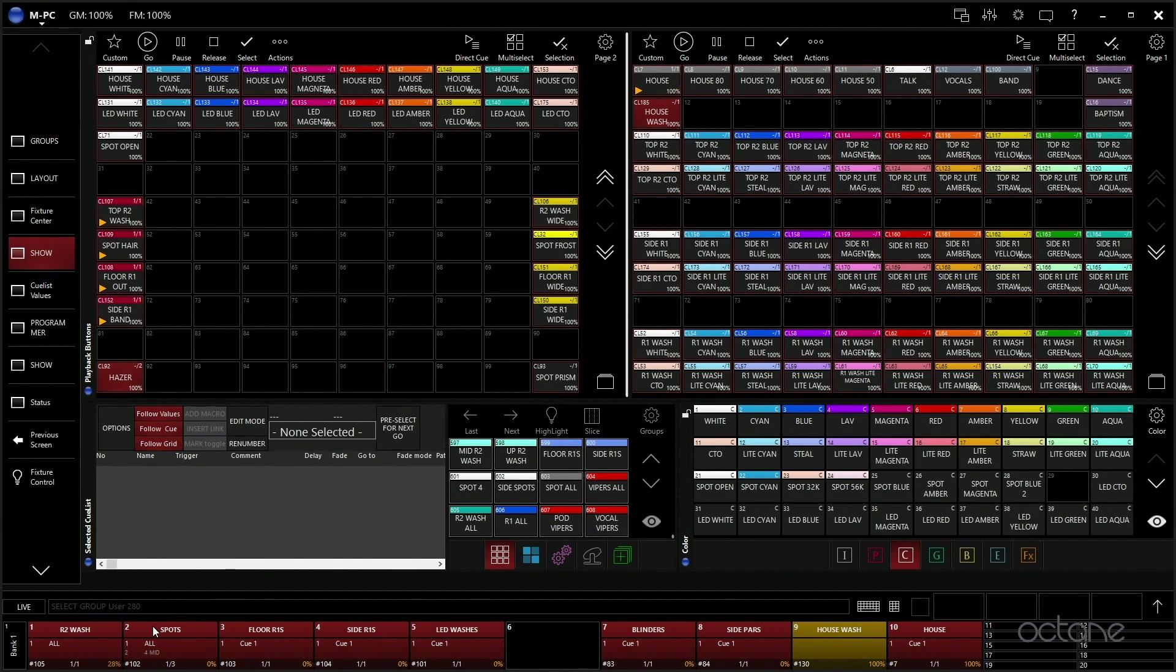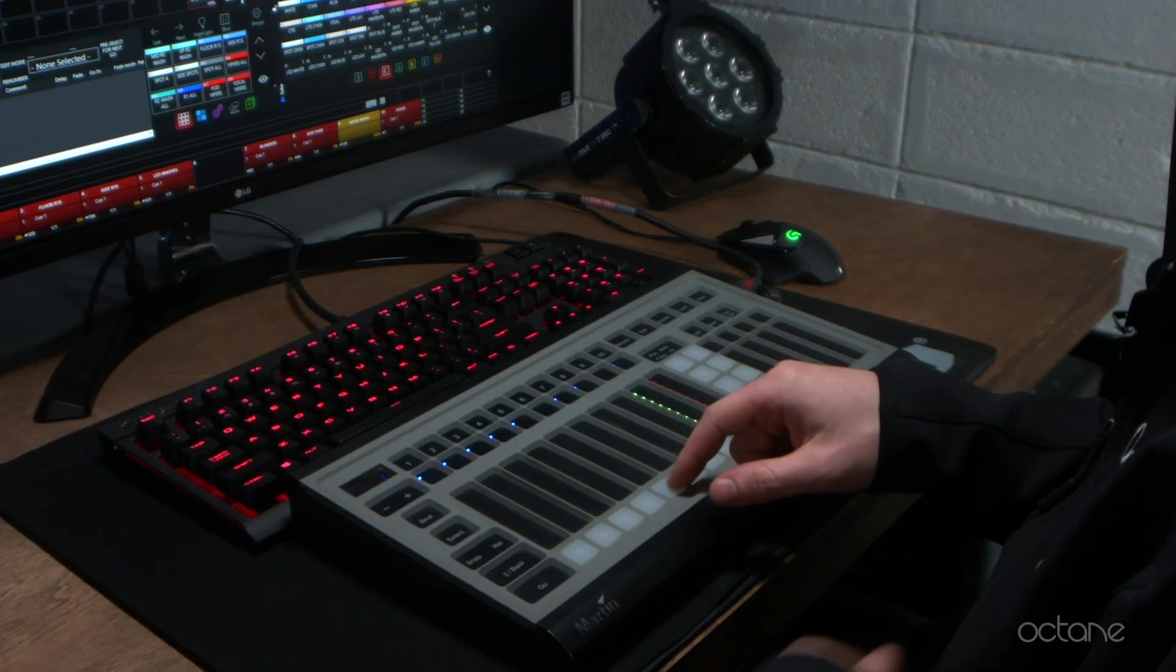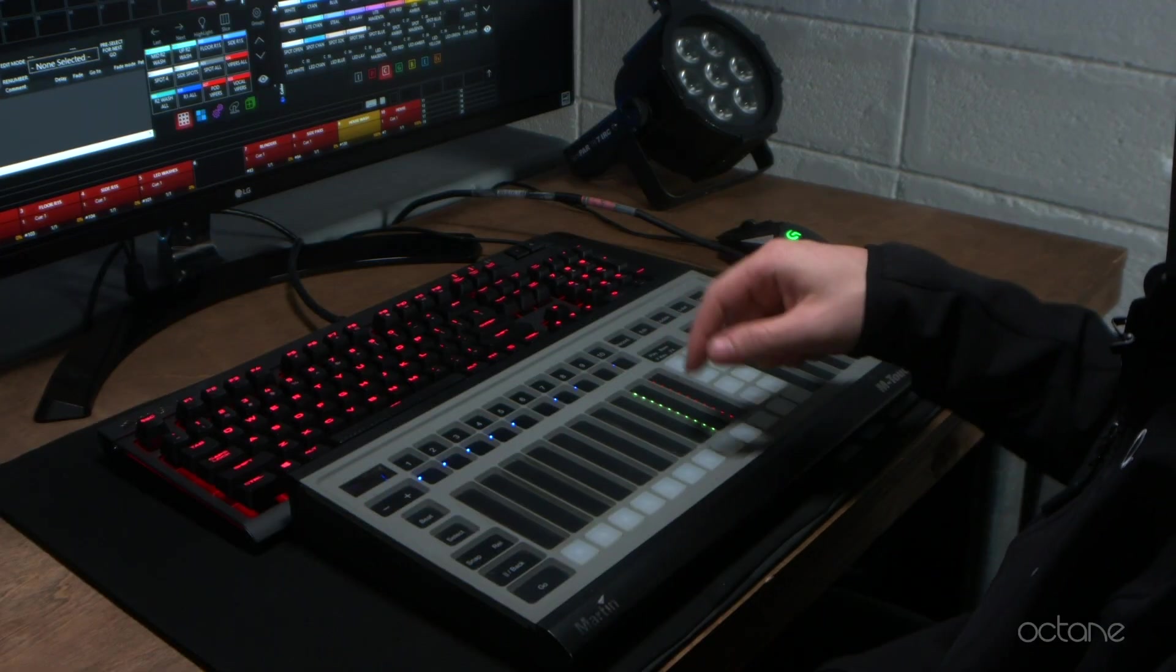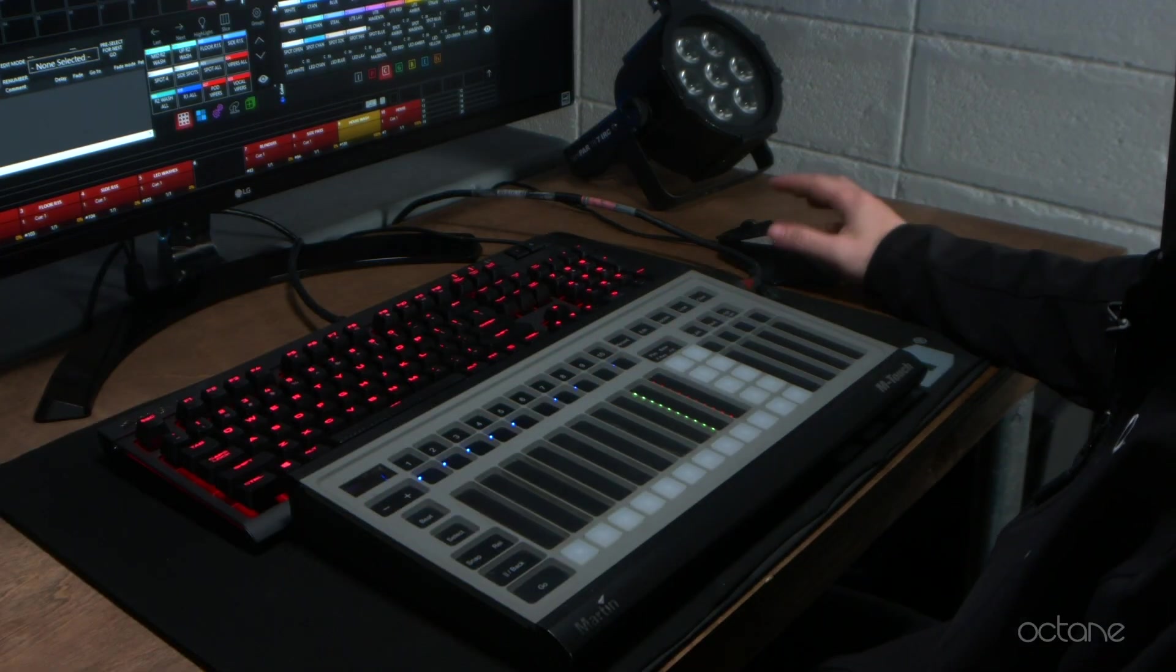Our house wash intensity and then our house intensity. Those are like the main faders that we always have. We use lots of intensity to control movement and things like that. The reason why we're using cue stacks instead of submasters is, as you can see here on the spots, we actually have cues for different groups of fixtures.